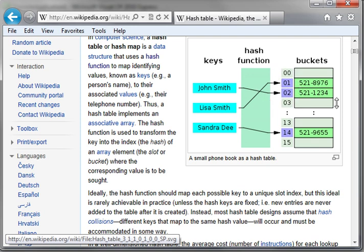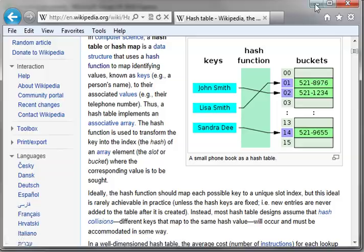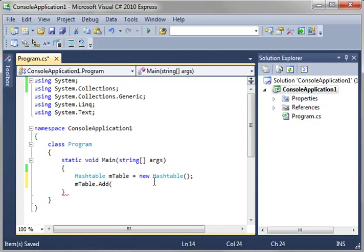Instead, it chops it where it thinks it's going to be and then starts searching from there. So it's very quick to look things up. Very handy if you have a huge list.